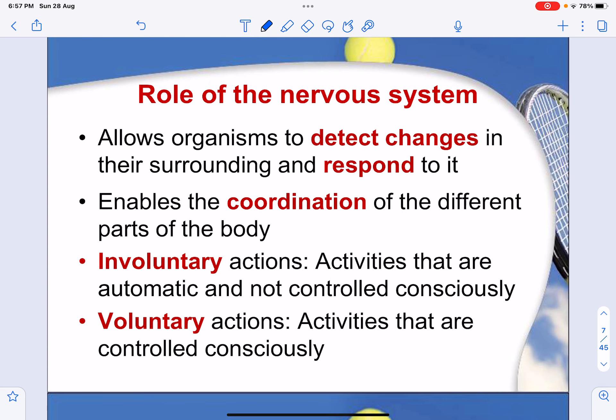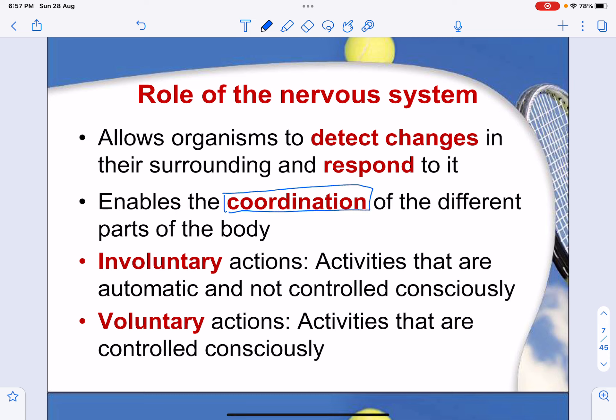The main role of the nervous system is that it allows organisms to detect changes in their surroundings and respond to them. This enables coordination of the different parts of the body — coordination meaning one central place is able to direct different parts of the body to enact a similar function.